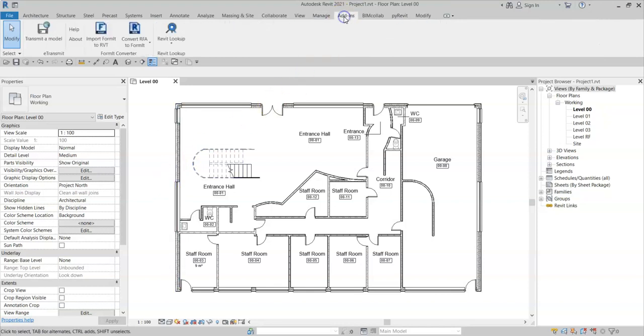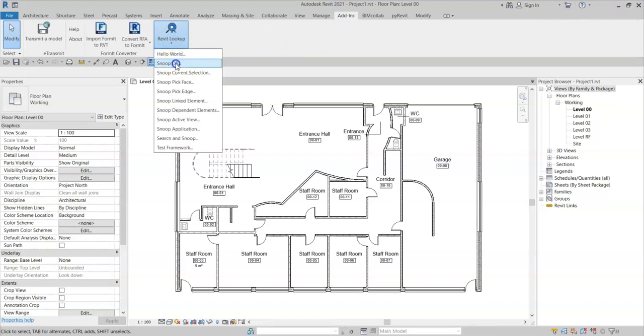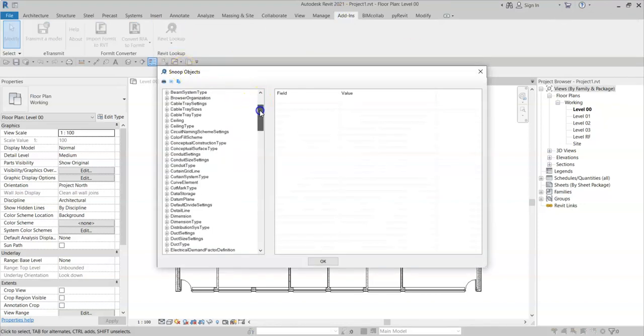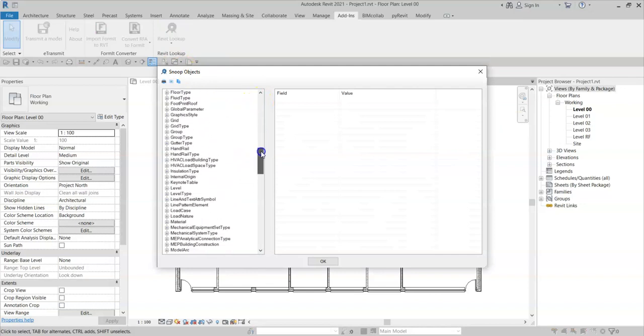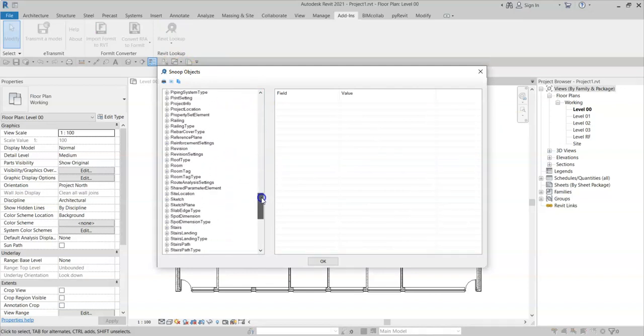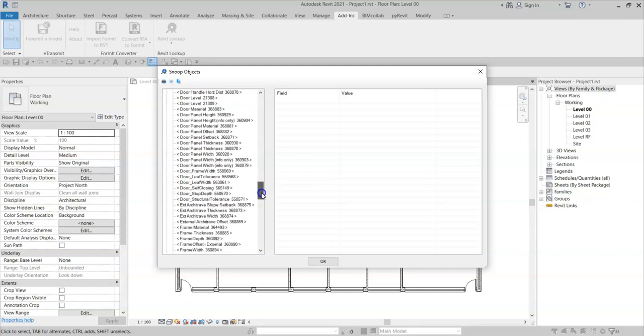I'll go back to Add-ins, Revit Lookup, and if I again scroll down to shared parameter element, the door access control parameter does not exist.